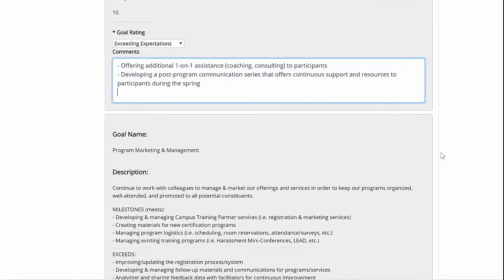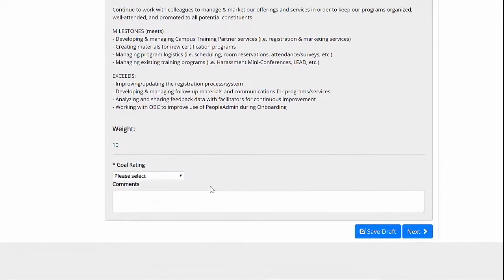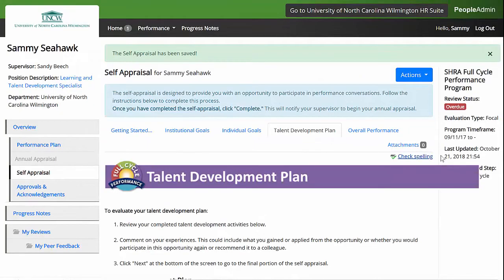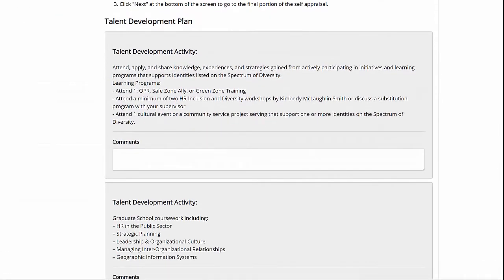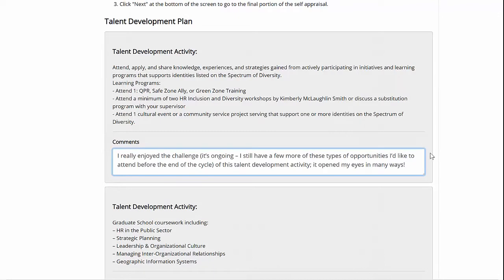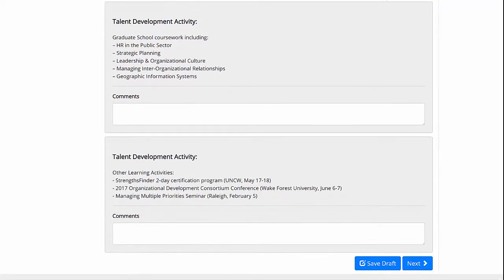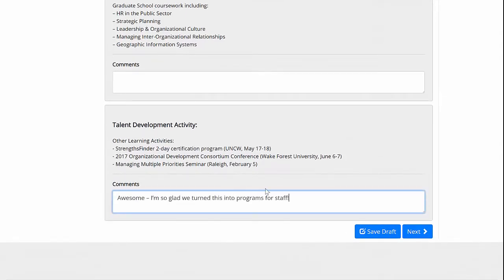Once you've completed this page, click Next at the bottom of the screen to go to the next section, which is your talent development plan. For this section, simply review the talent development opportunities you took advantage of over the past cycle. We recommend commenting on your experiences. These comments could include what you gained or applied from the opportunity, whether you would participate in it again, or maybe recommend it to another colleague.